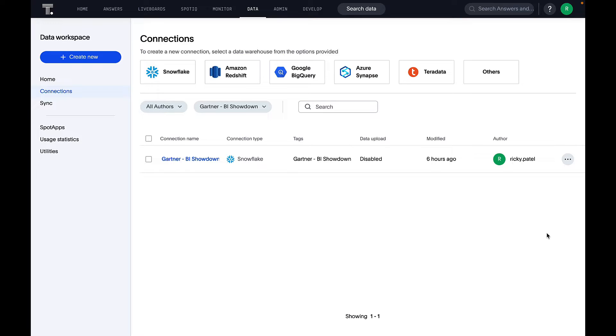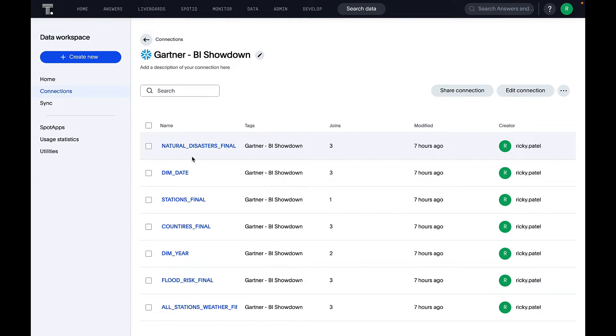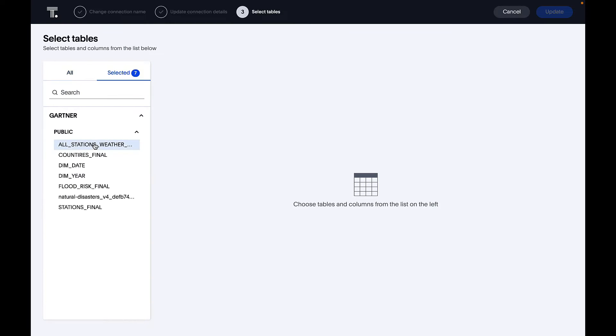One, connect to my data source. Two, model my data. And three, create a semantic layer that is built for search. You can see here that I've created a connection to Snowflake where I can import my tables. Now, critically, we do not copy the data. We only copy the metadata and the index values so we can search.